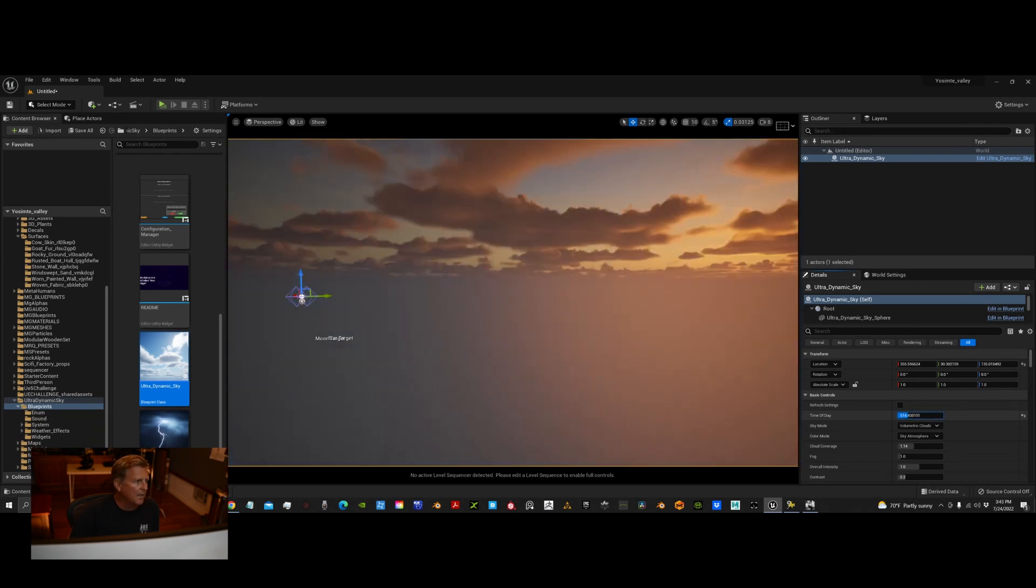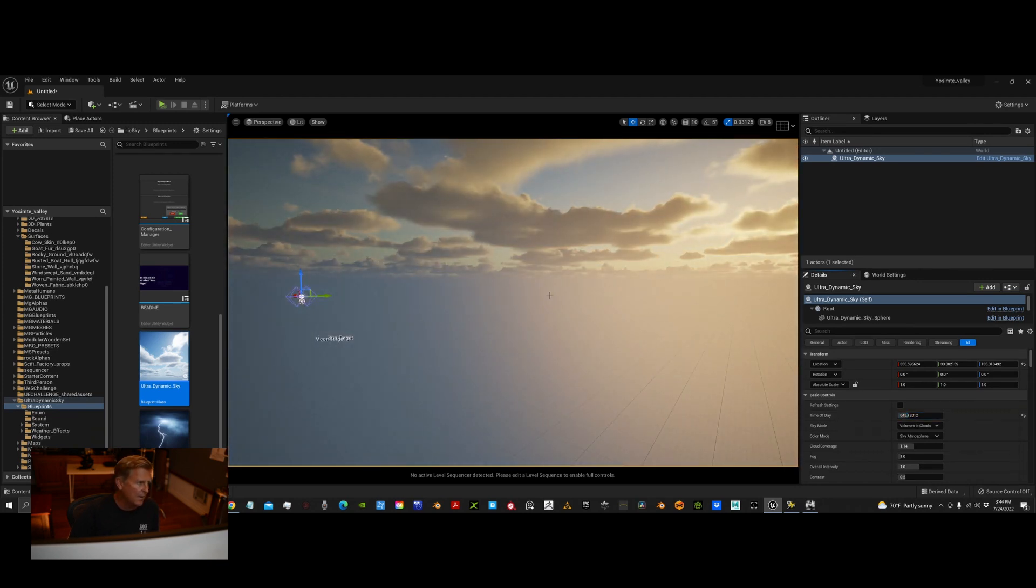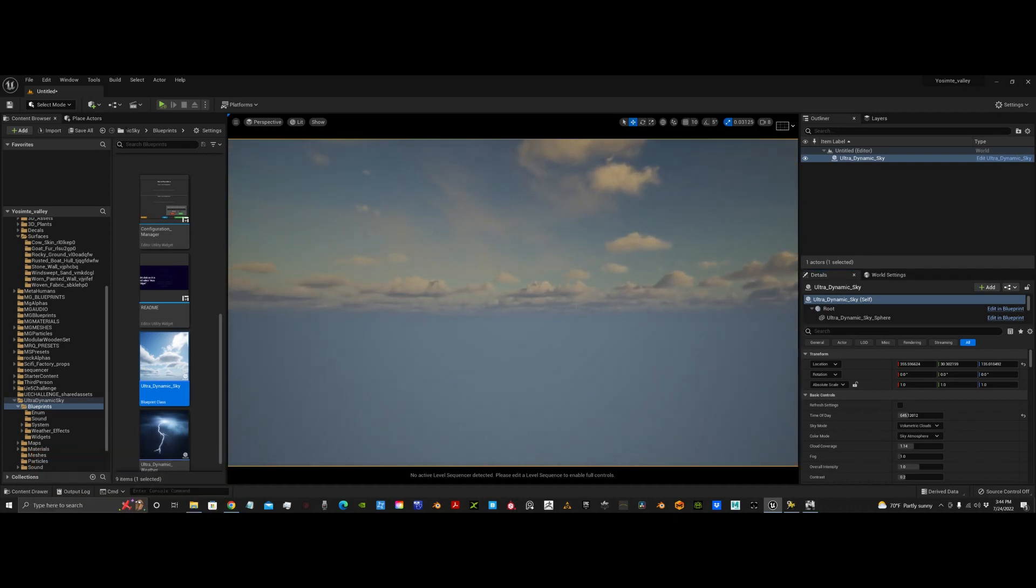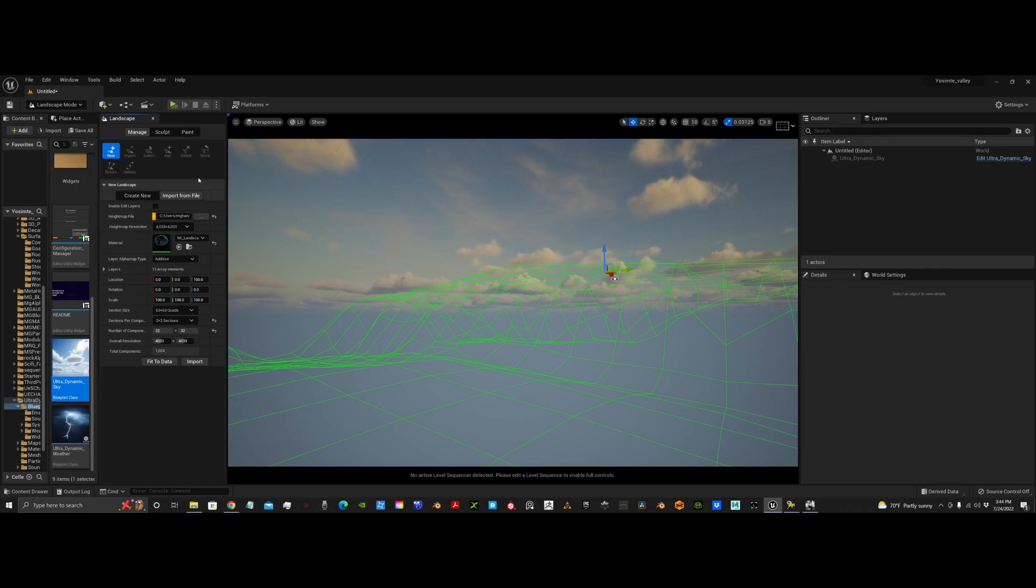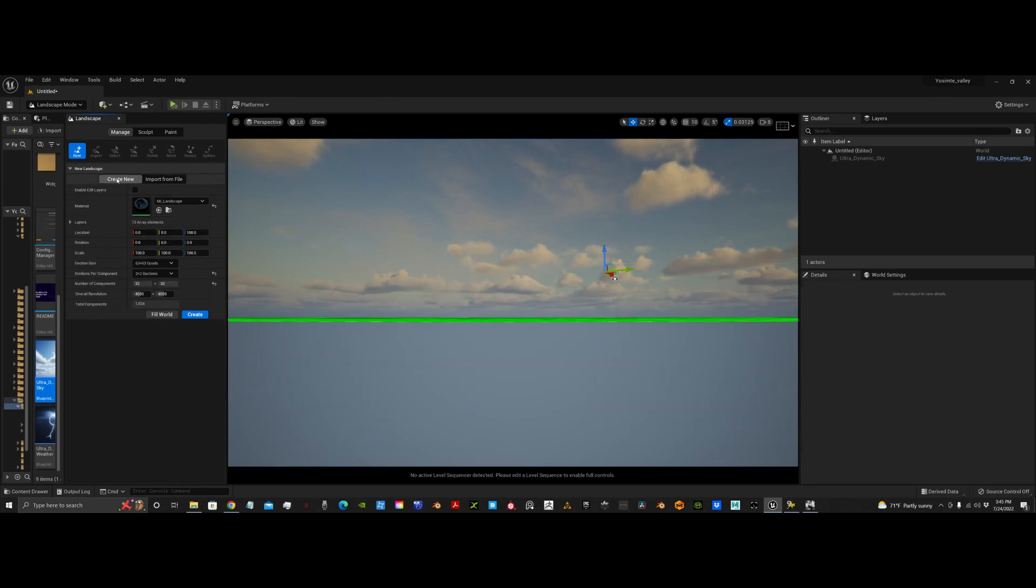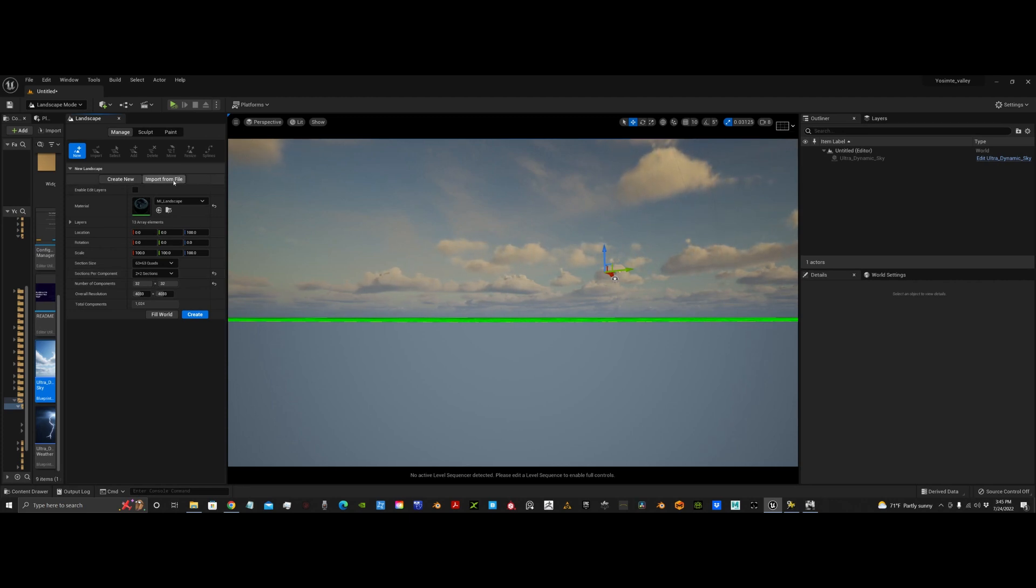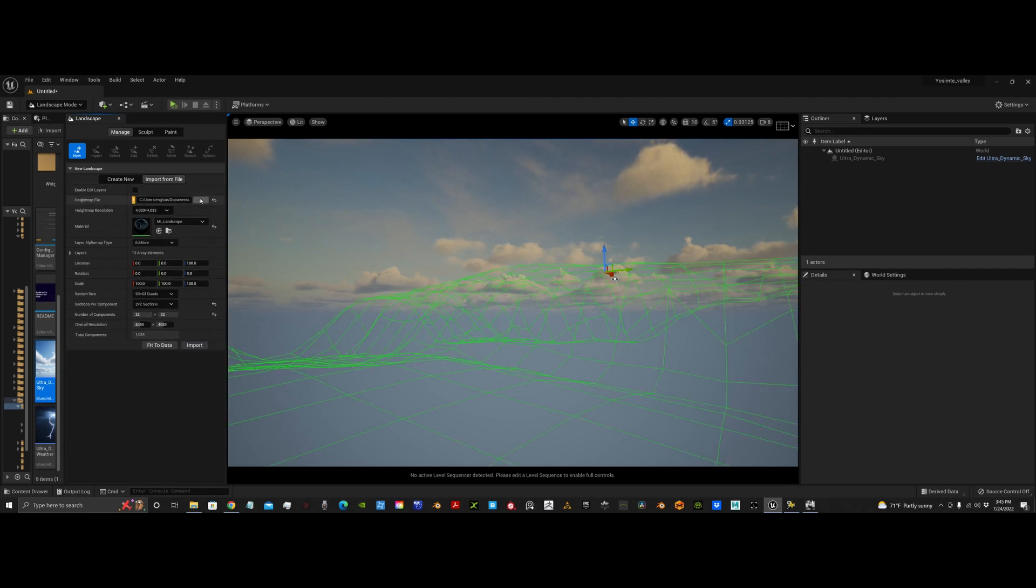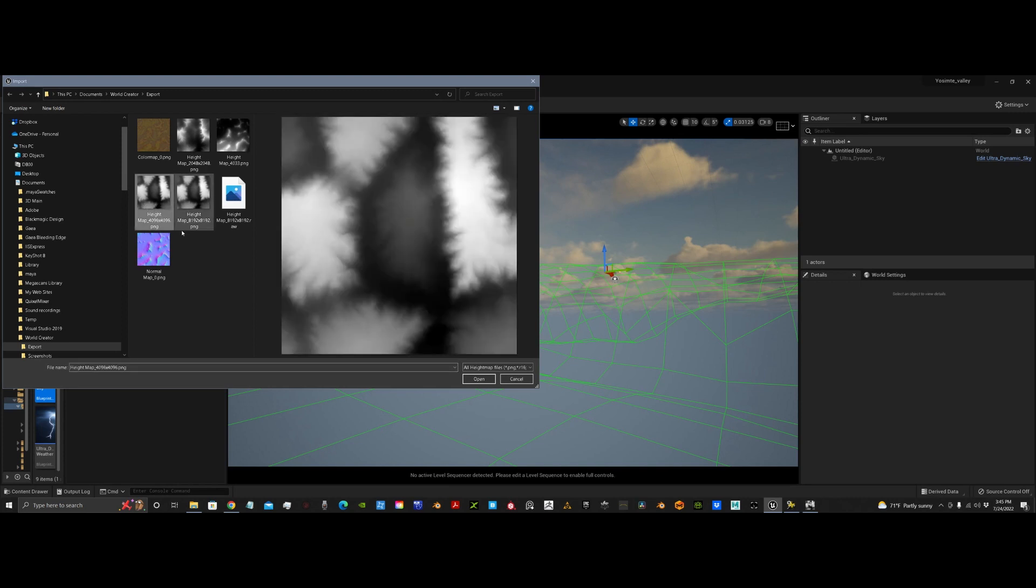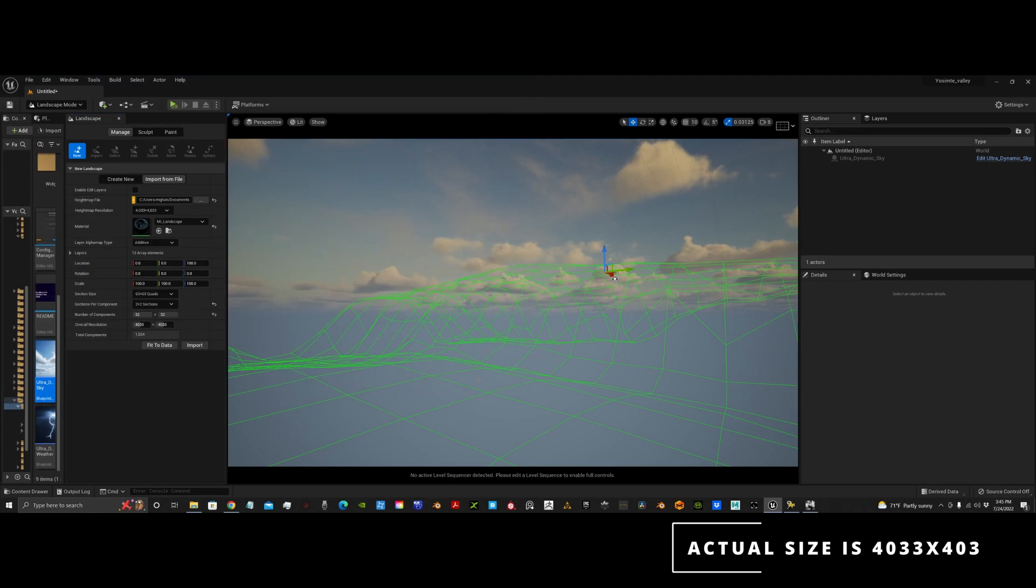I'm going to switch to landscape mode. Which you can do up here, or you can hit Shift 2. And then you go into landscape mode. So, I'm going to... You'll see this menu here. New landscape. You can either create one here and then sculpt on it. What we're going to do is import one from our height map that we created in World Creator. So, I will pick the height map 4096 PNG. Open that up.